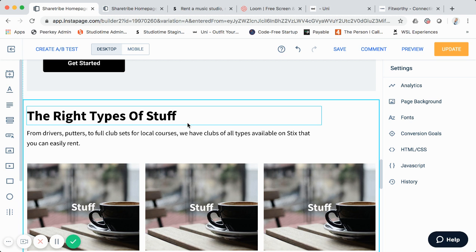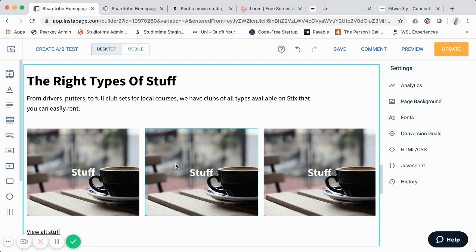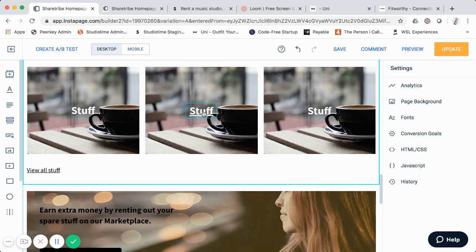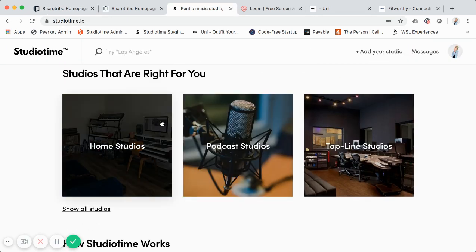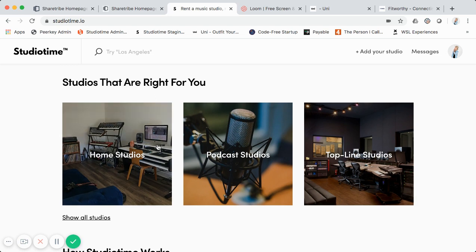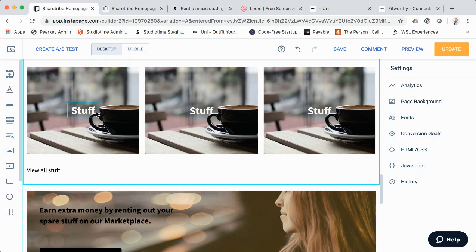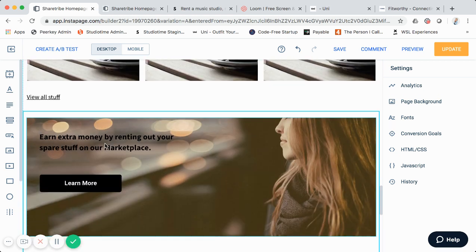Below 'How It Works,' the next section is for categories — the types or categories of your supply or listings. I have placeholders here, but for instance if you had studios it might be home studios, mid-level studios, and top-line studios. You can modify the images, change the text to reflect your actual categories, and change the URL routing accordingly. On Studio Time this section shows home studios, podcast studios, and top-line studios.